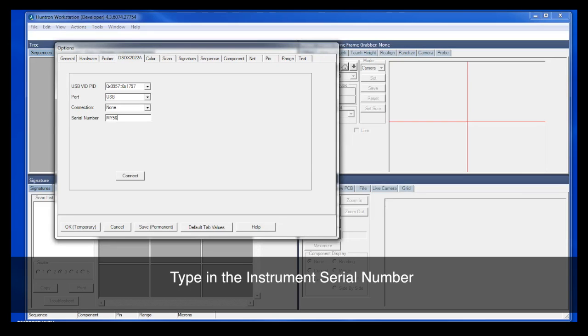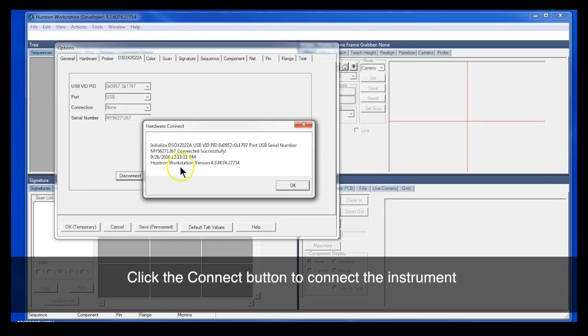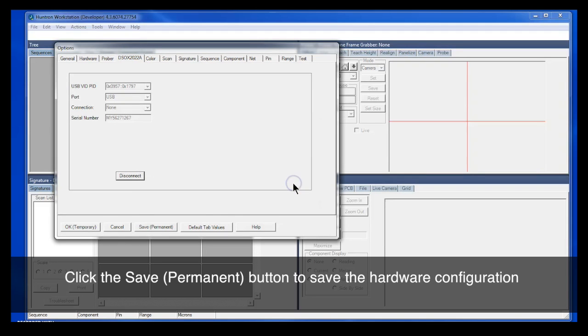The serial number is also noted on the back of the case of your instrument. So we have that complete. We'll click the Connect button, and you should get a message that the instrument was connected successfully. So we'll save this configuration.